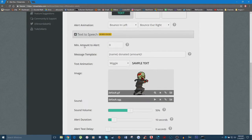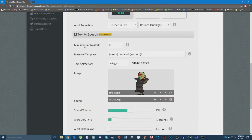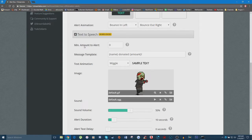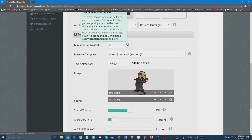'Minimum Amount to Alert' is really only something you'd want to set if you're a much larger streamer. Larger streamers get a lot of donations, and if every single one-dollar donation triggers an alert it can be overwhelming. That's why streamers like TimTheTatman, Summit1g, and Lirik set a minimum — often three or five dollars — so donations below that threshold won't appear on screen. If you set it to zero, every donation will trigger an alert.